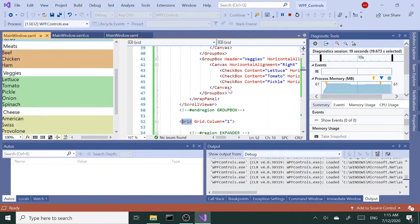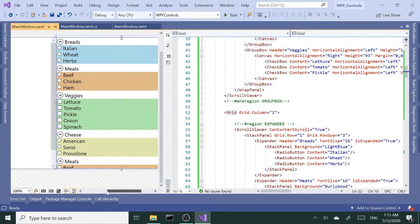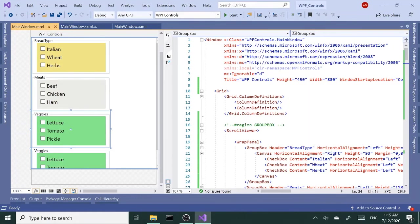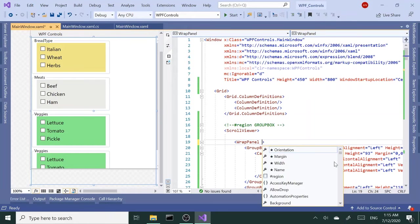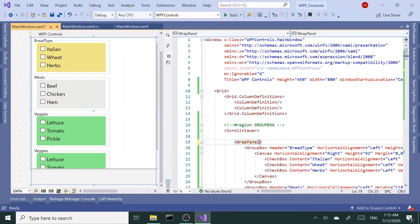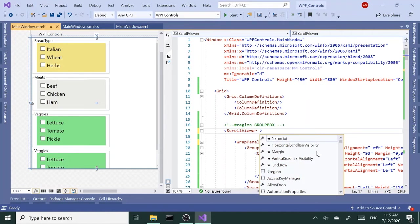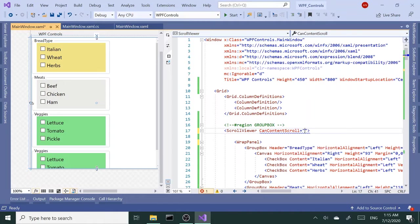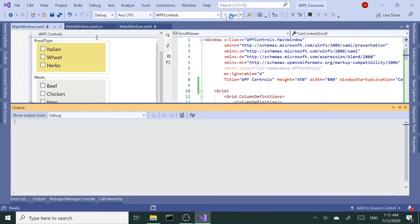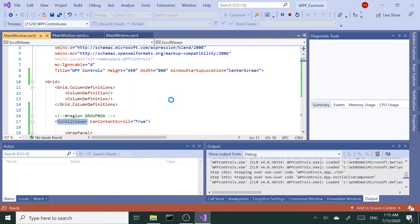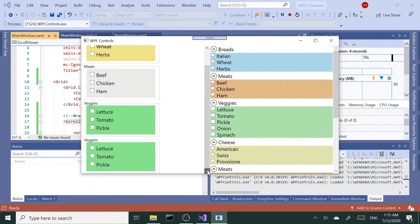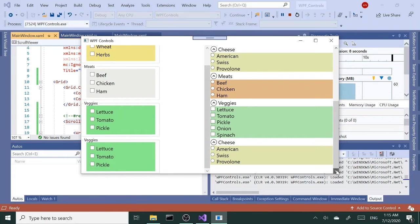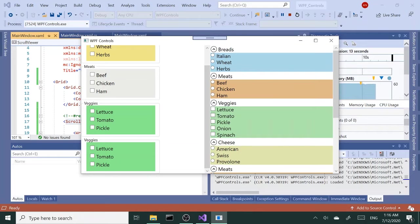If I do the same thing on the wrap panel over here, it's not going to work. We need to set that in the scroll viewer can content scroll to true. Let's run this. Notice no change here, but here on the stack panel it jumps to the next item in the line.